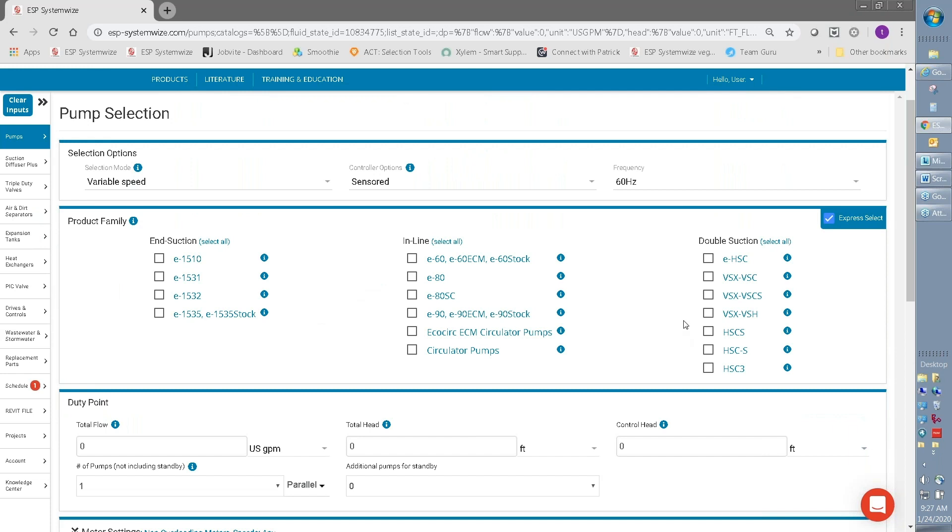So looking at all of those different options, I think we're ready to start making selections in SystemWise.